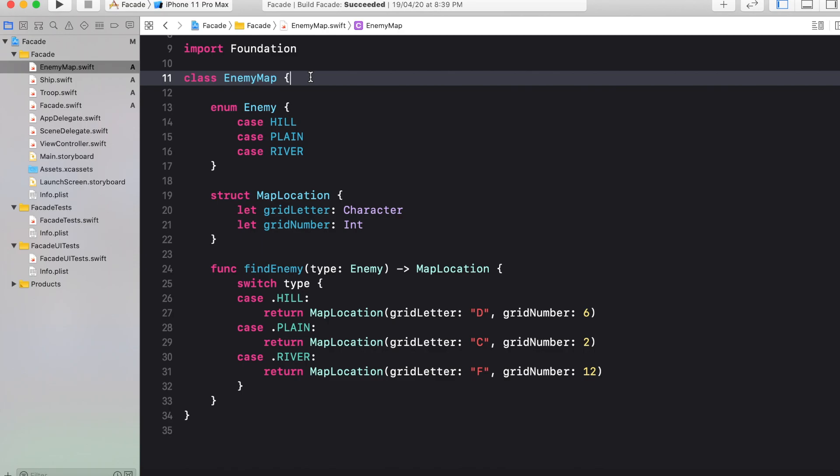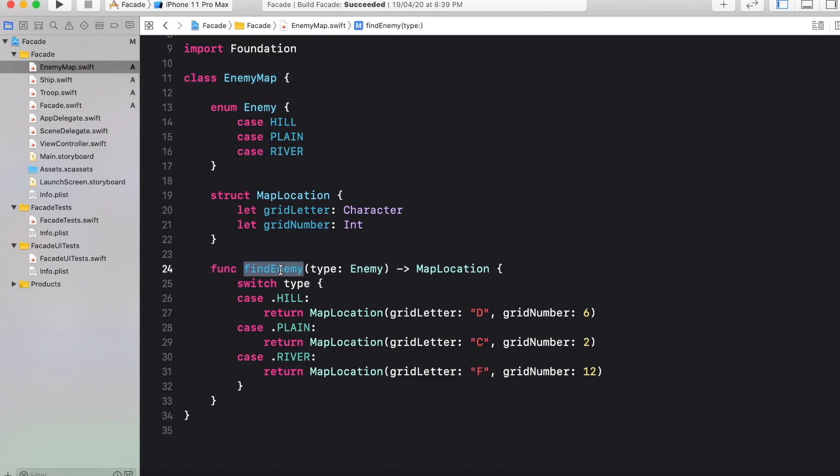EnemyMap is the class that is responsible for providing the location of enemy in the form of map location object, where map location is a struct. And that is having two properties: grid letter and the grid number. EnemyMap class is having only one function, that is find enemy, which provides the map location object according to the enemy type.